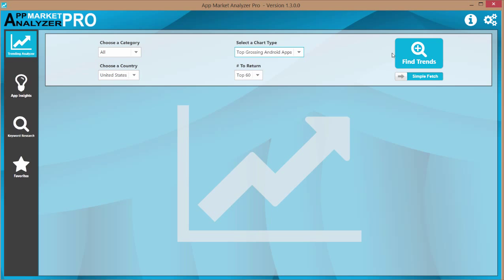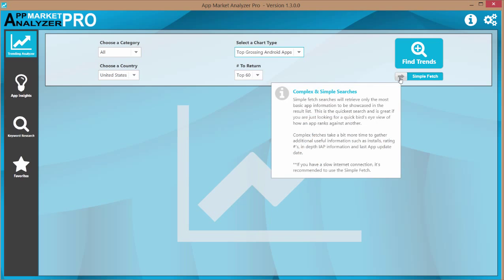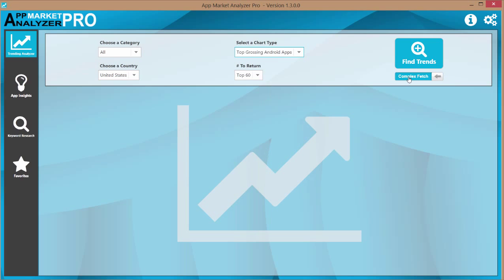Now before we hit find trends let's talk about this control right here. Simple fetches versus complex fetching and what that means. This tool was put in to save time during lookups.